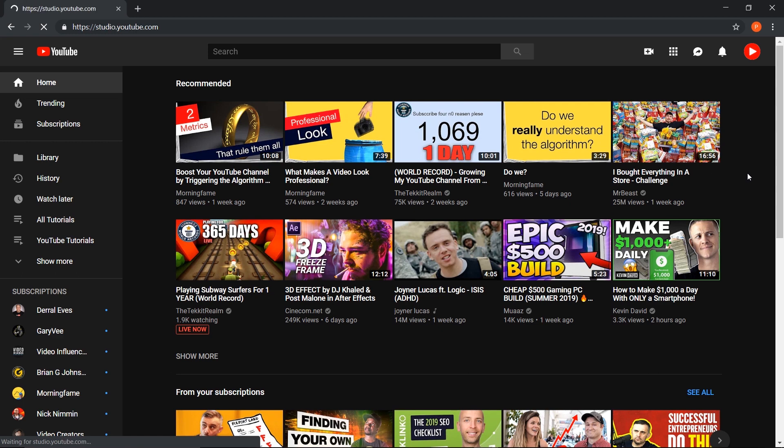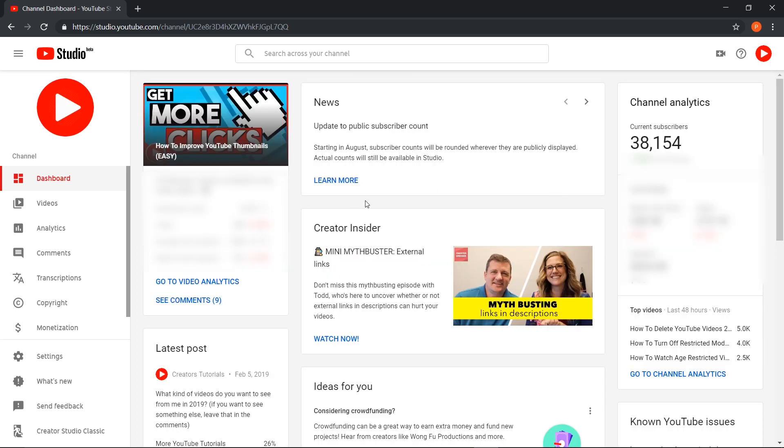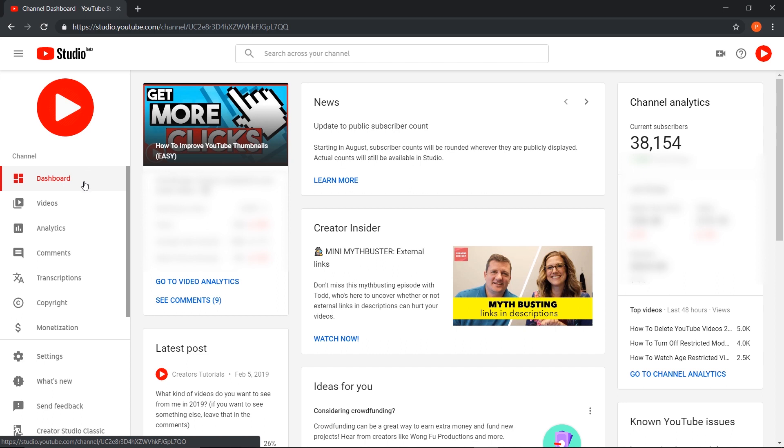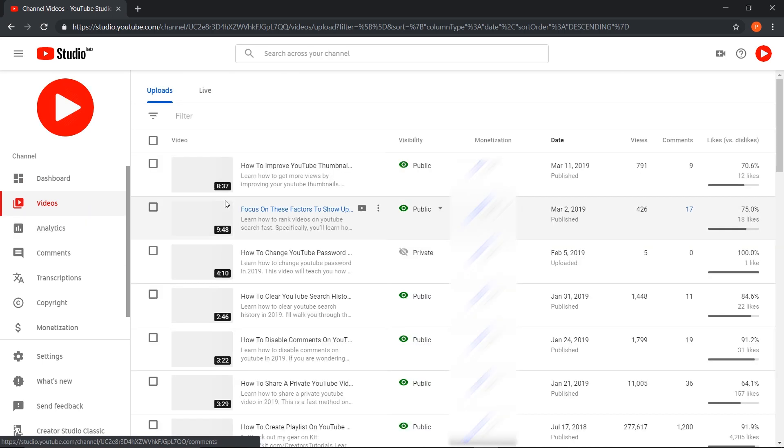YouTube rolled out their YouTube Beta a while back and they're making updates to it constantly. Once you're here, go to the left side of the screen and press on the videos tab. Once you've pressed on that, it'll show you the list of your videos.